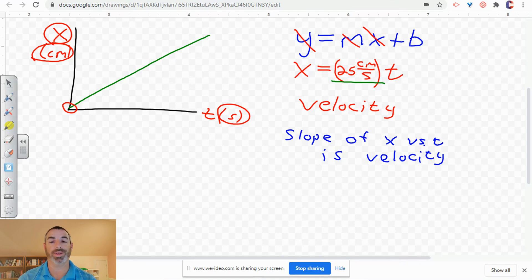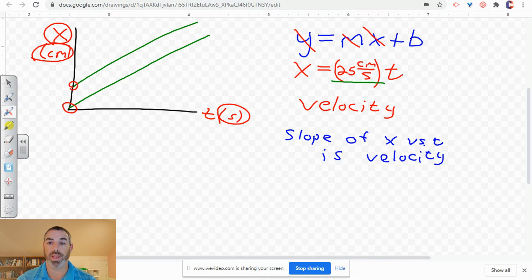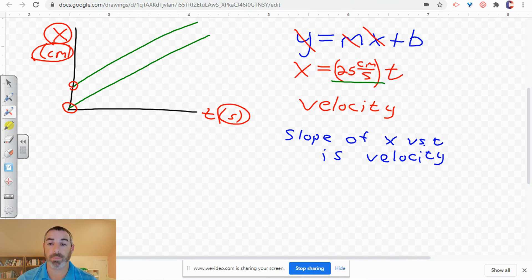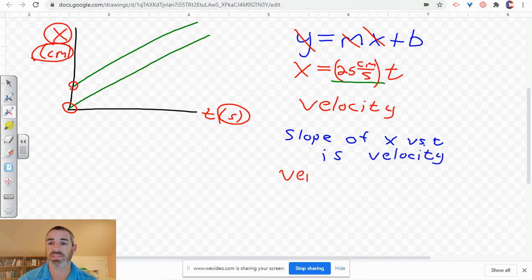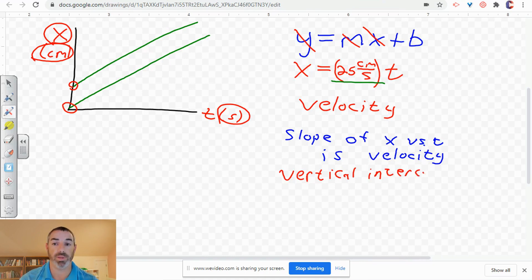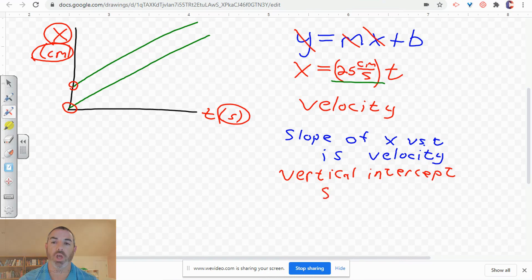Now we look at what the vertical intercept represents. Maybe you didn't have a vertical intercept of zero — maybe your line was shifted up, giving a non-zero vertical intercept. That could happen if you started the stopwatch when the back tires crossed the first red line but stopped it when the front of the car crossed a line. In that case, the vertical intercept represents wherever the front of the car was at time zero — in other words, the starting position of the car.